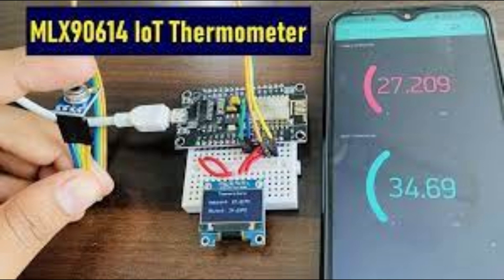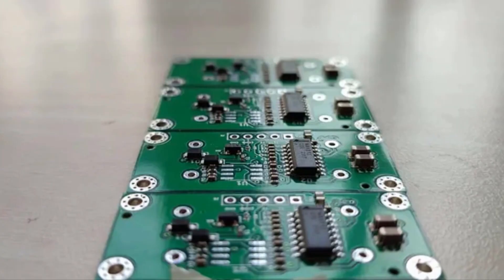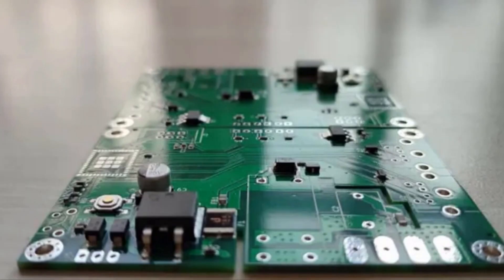In the coming videos we will perform different advanced IoT-based projects using this non-contact temperature sensor.